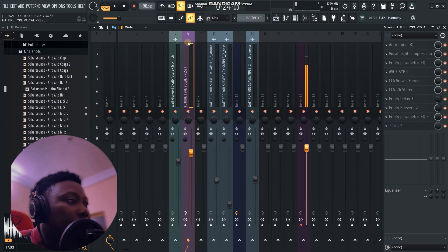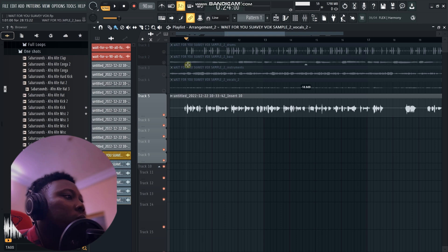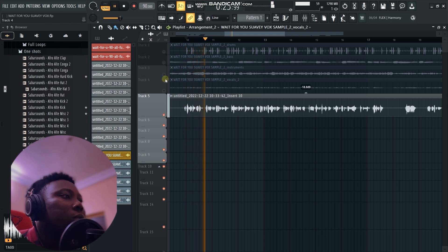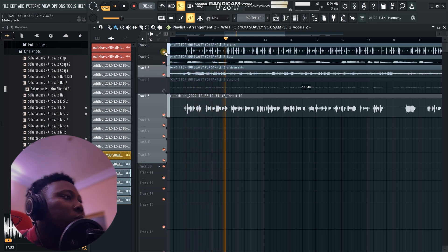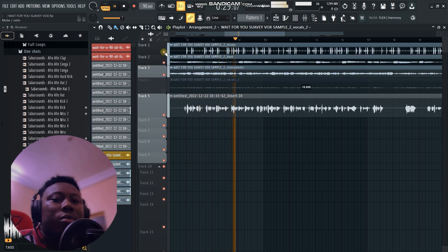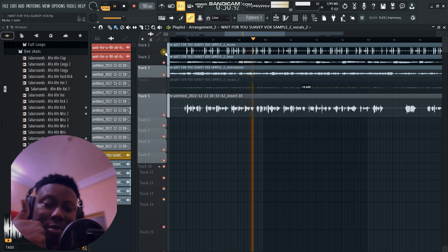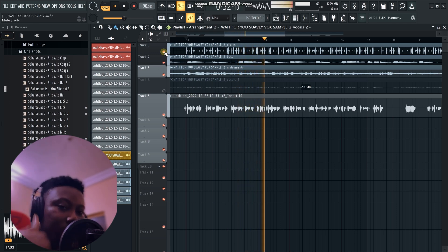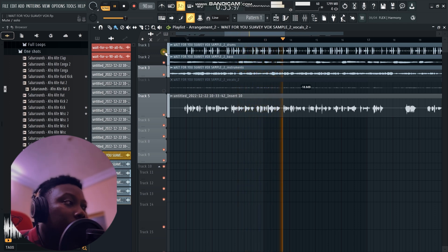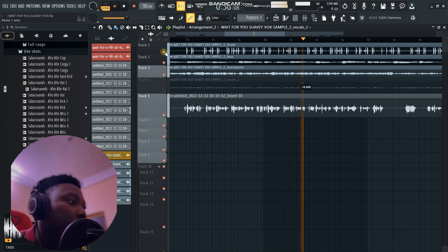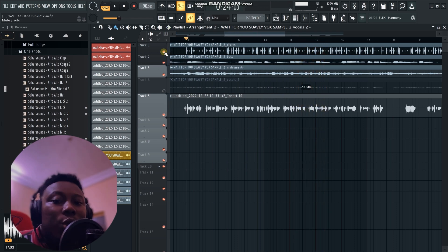[Vocal sample with preset applied plays, demonstrating the effect] So go on to my Cellar store now and get this vocal preset.